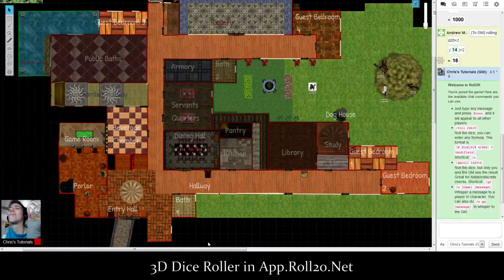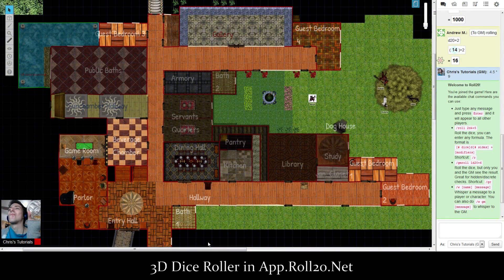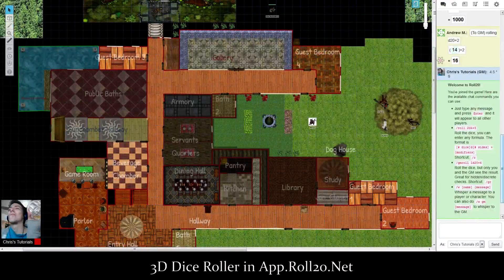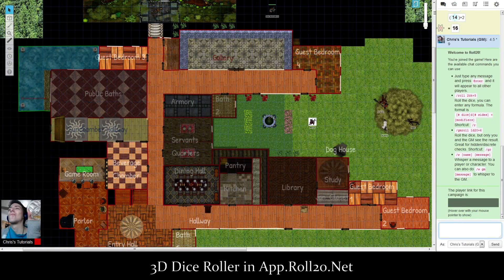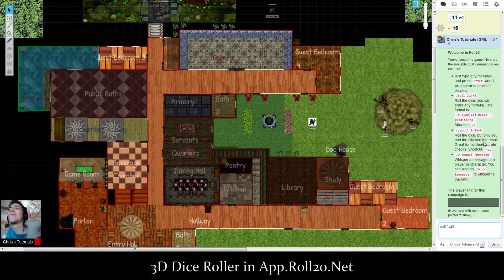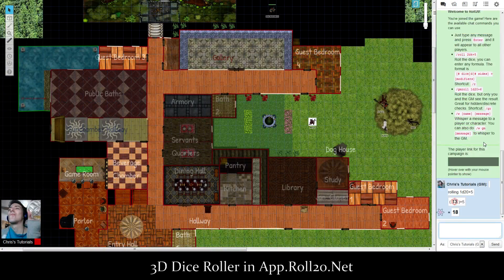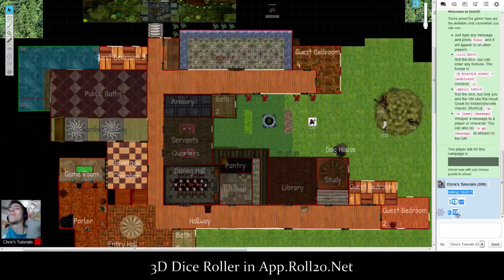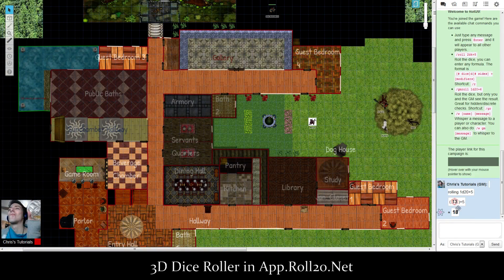Hello everyone, this is Chris and today I want to show you the 3D Dice Roller in app.Roll20. You can use this tool to run any of your RPG games, whether it's Pathfinder or whatever. Normally you would go down in the chat and type something like 'roll 1d20' plus your bonus, and it would automatically generate the number including the bonus, but that doesn't actually show anything on screen.